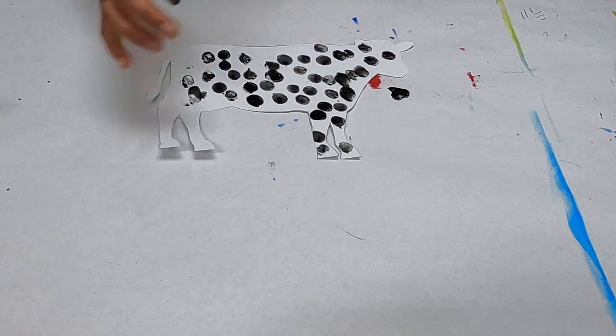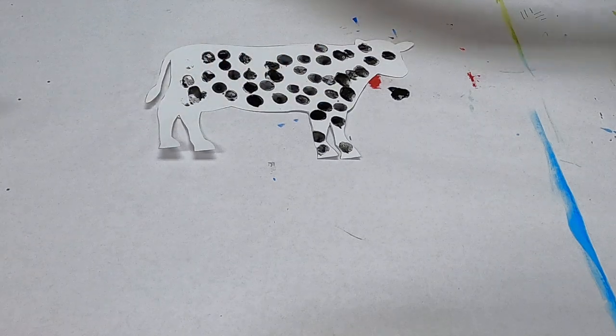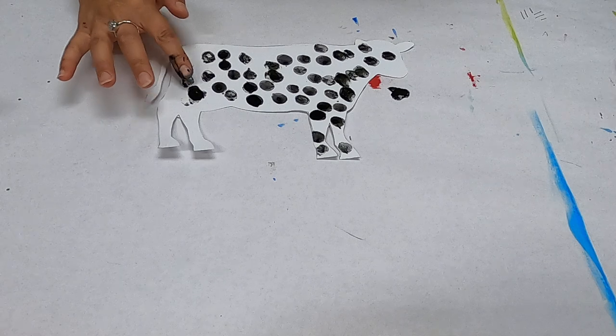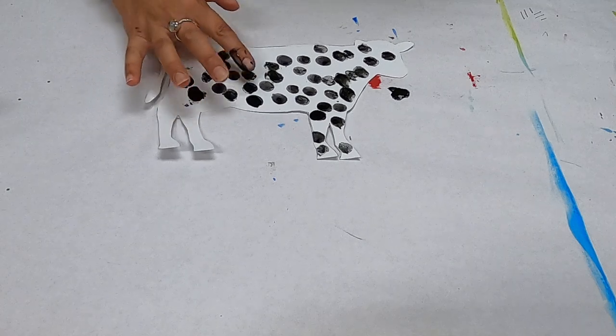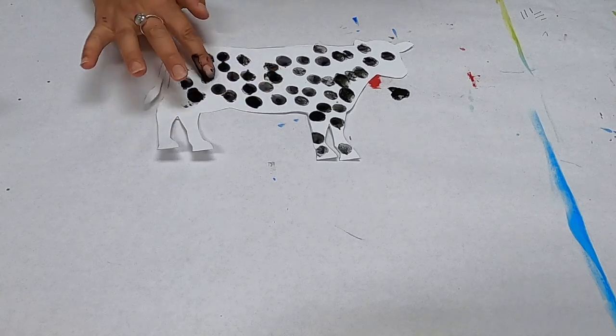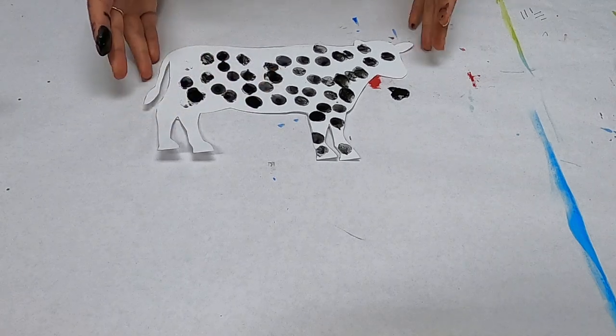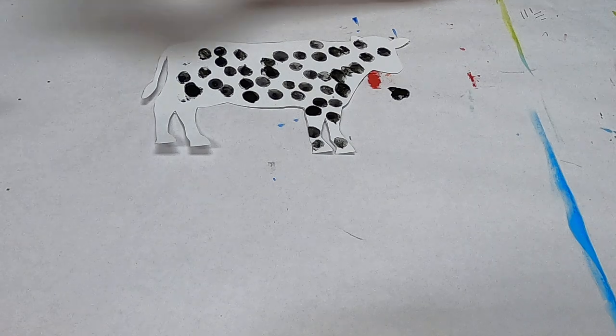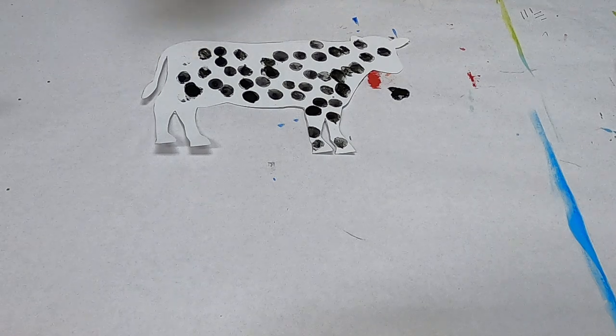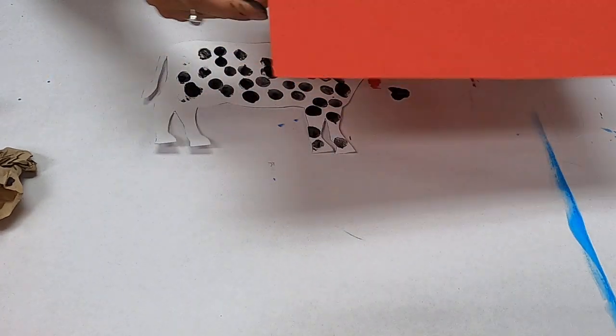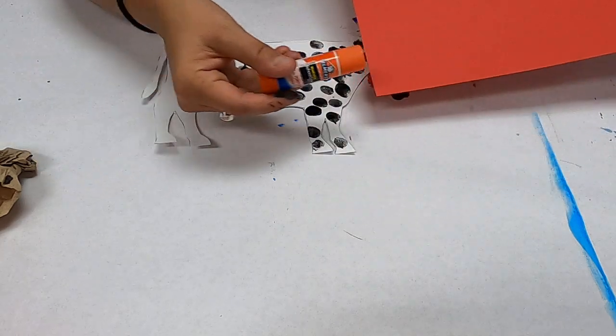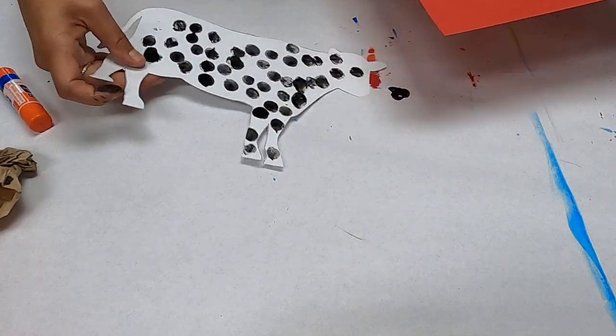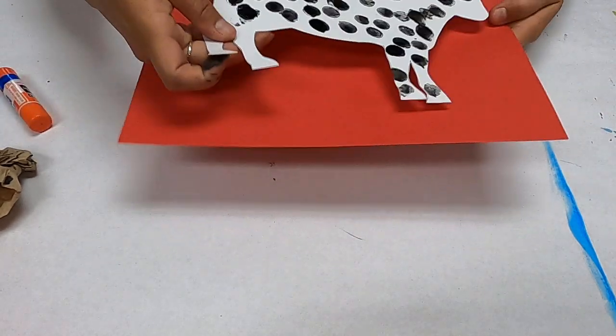And then once you're done with your cow you can set them off to the side to dry. And then once he dries you can go ahead and glue them on with the glue stick and glue them on to your background.